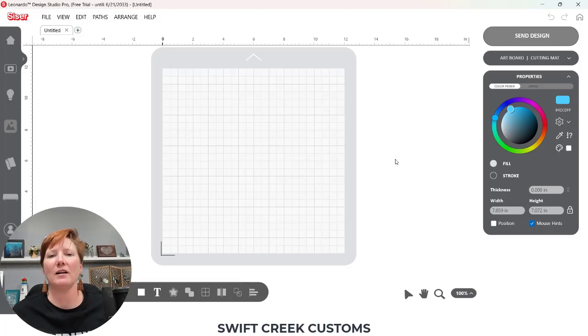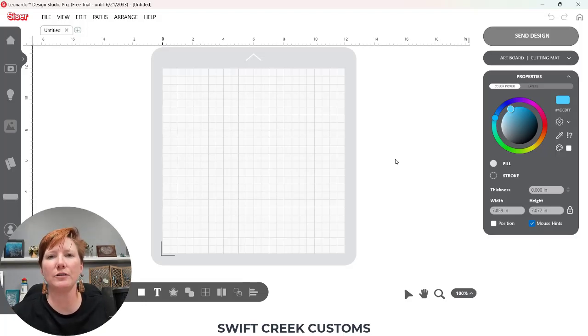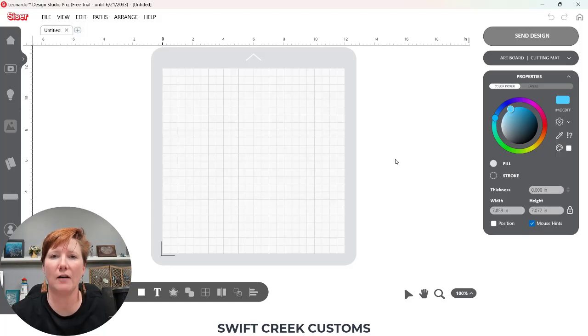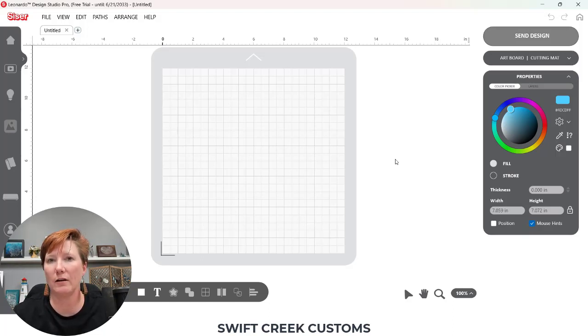Hi everyone, this is Ellie Mae with Swift Creek Customs and I had a question from a user on how to turn a graphic file and a cut file into a print and cut file.